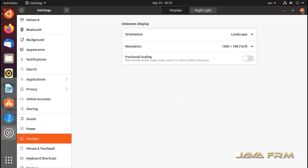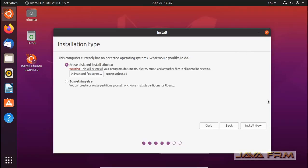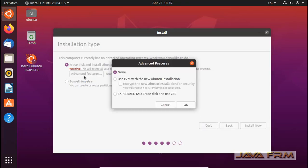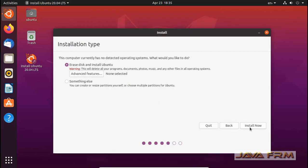I have adjusted the screen resolution again. For installation type, I have selected 'Erase the disk and install Ubuntu'. This option will be useful for beginners.